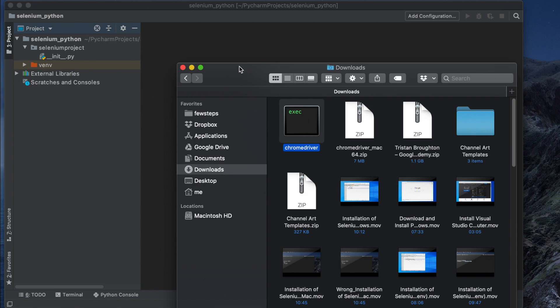Most companies put the driver in a specific location. Right now we are working with Chrome only, but in the future we might test the same application on Firefox, Safari, or Microsoft Edge as well. We would also need to download drivers for those browsers.